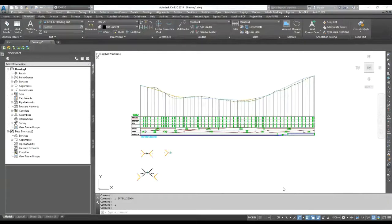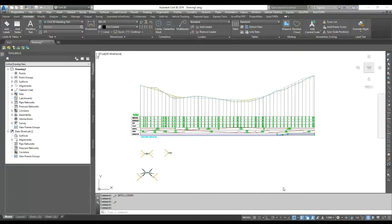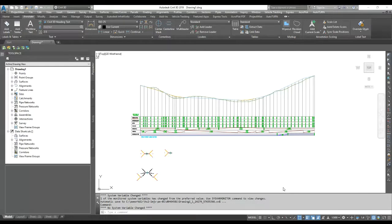Hello friends, welcome back to Civil 3D Pro. In this video I will show you how to do the profile view presentation. Every company uses their own presentation style, so it's good to know how you can change and modify it as per your company styles or whatever project you get, and how you can make it more presentable. Your profile view styles can always be changed and you can try different options.